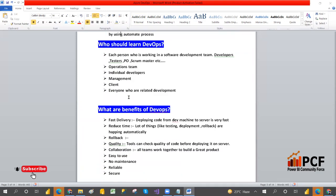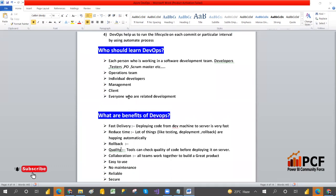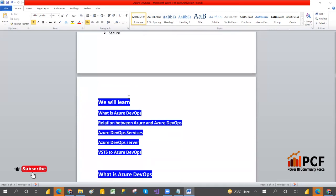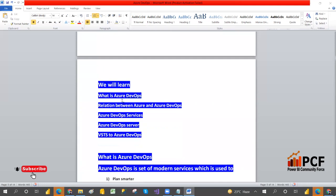In the next video we will discuss what is Azure DevOps, the relationship between Azure and DevOps, what Azure services we have, what is Azure DevOps Server, and the difference between VSTS and Azure DevOps. Thank you, hope you understood. Thank you.